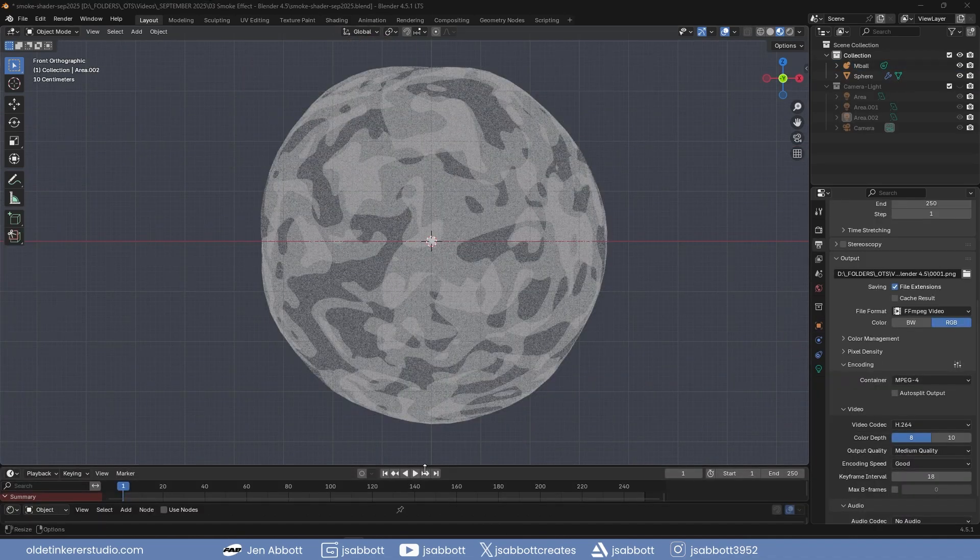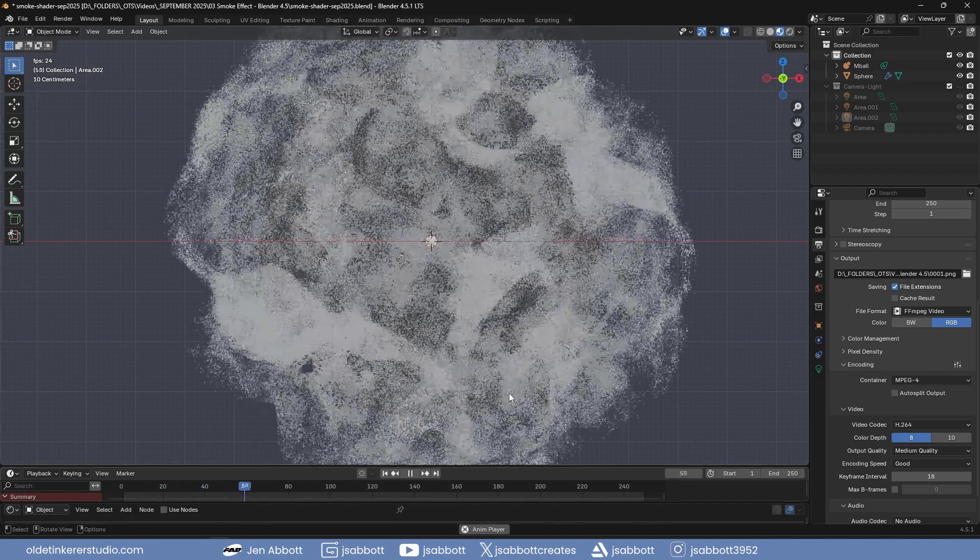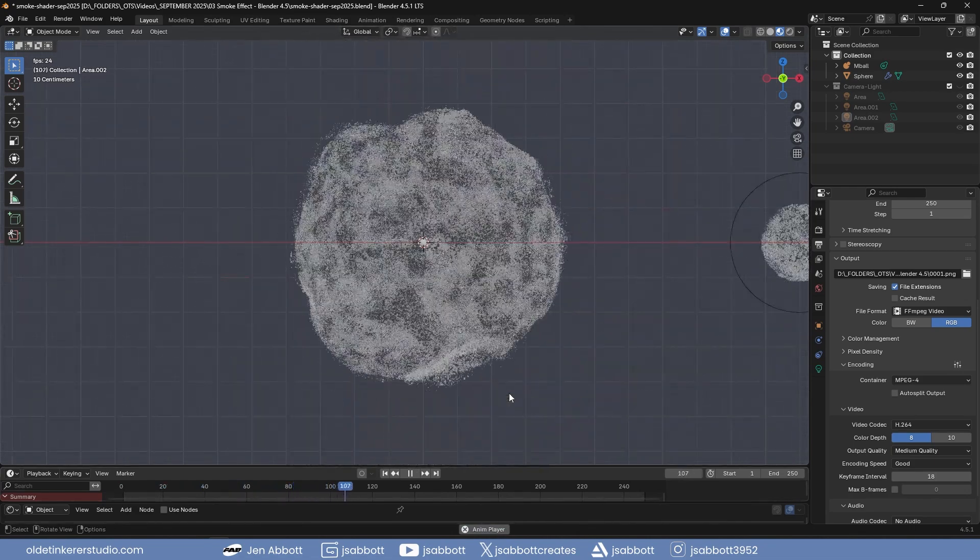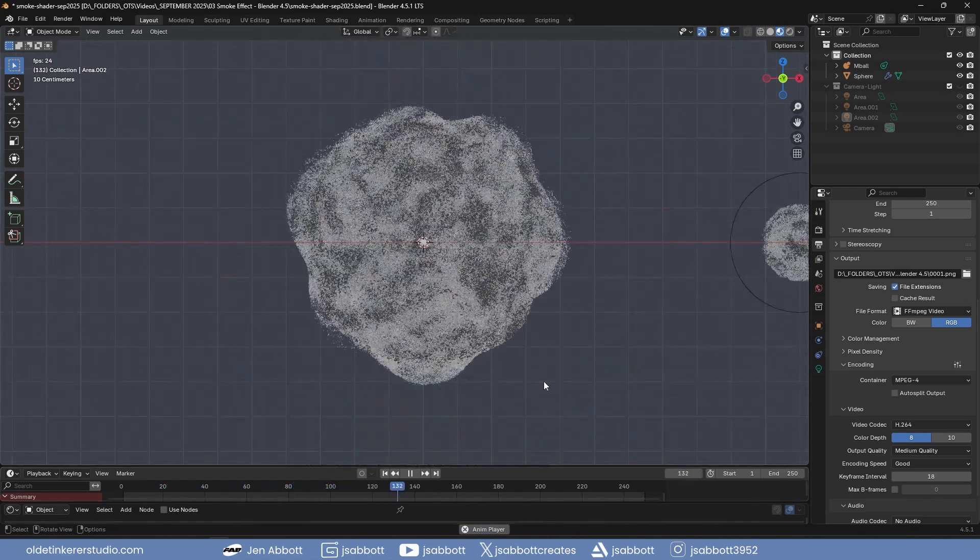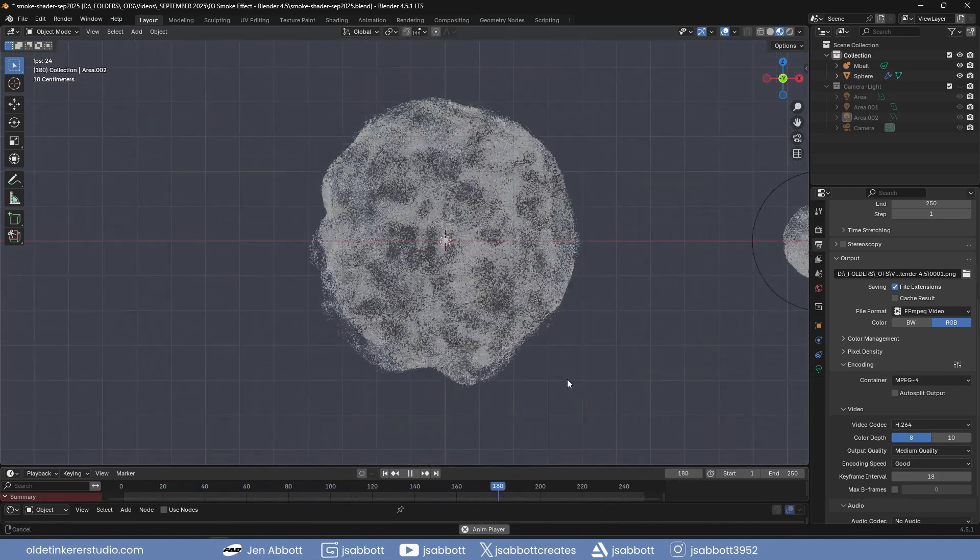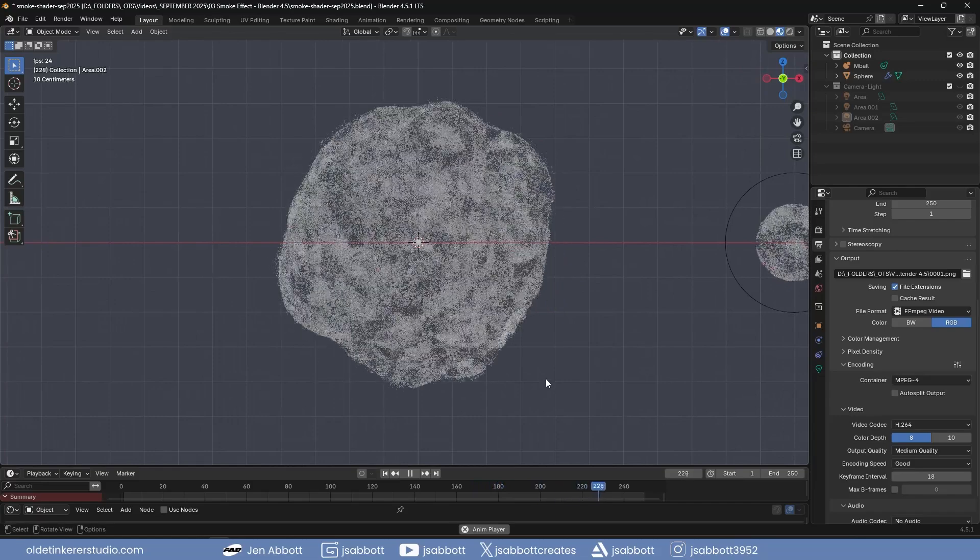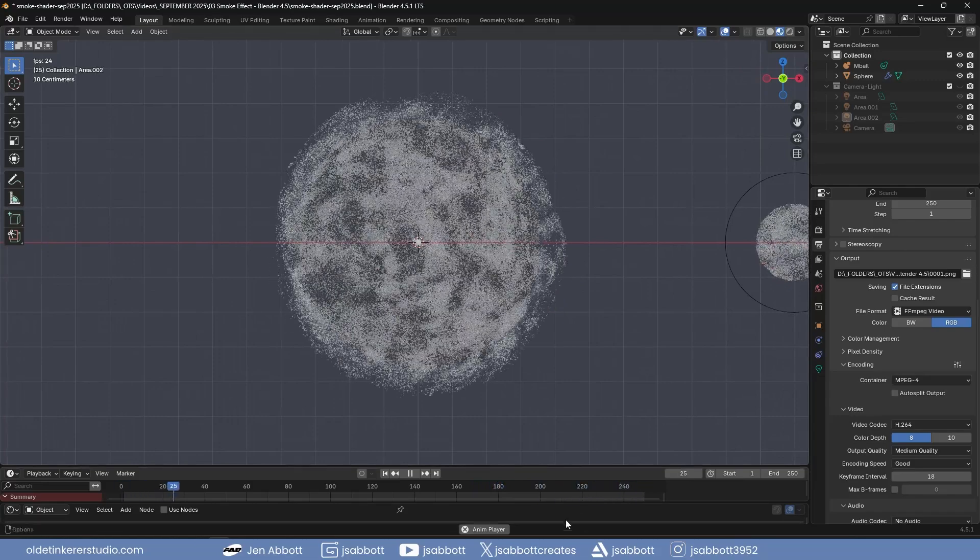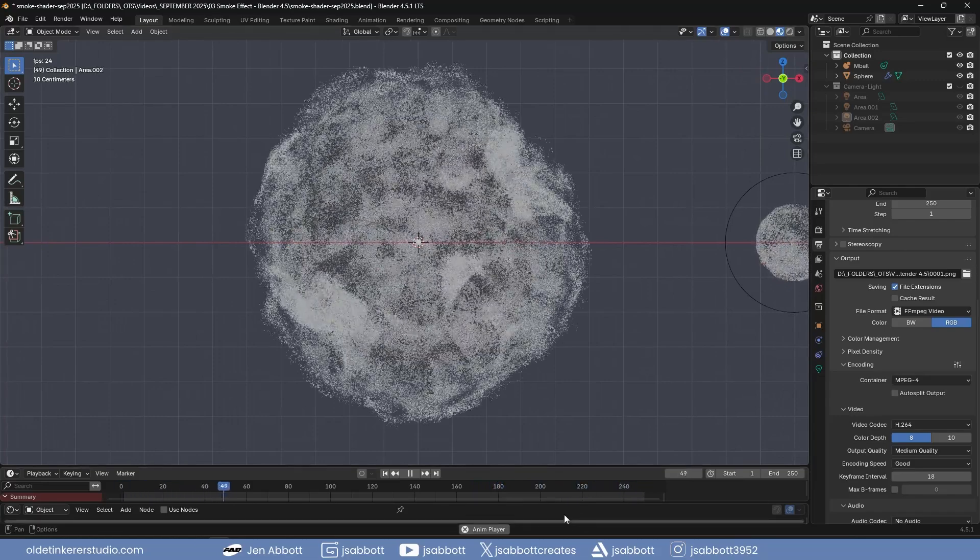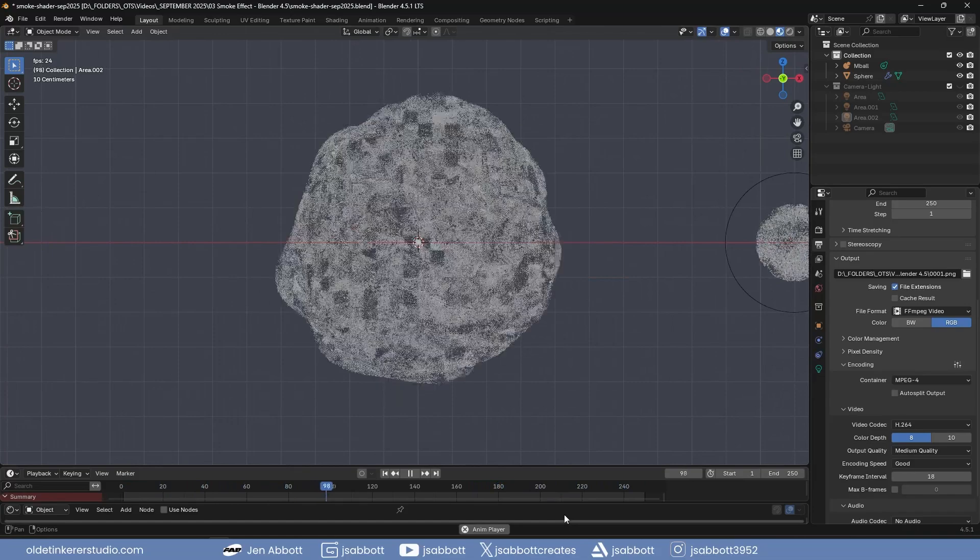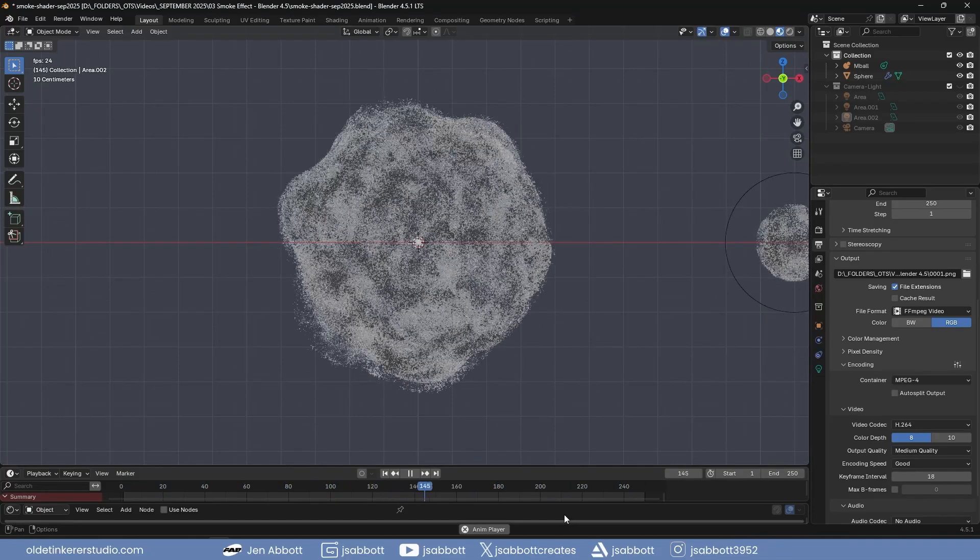Creating a stylized smoke effect in Blender 4.5 is a fun and creative process that allows you to create dynamic visuals without relying on complex simulations. Experiment with the values, textures, and particle system settings to unlock even more possibilities for your smoke effect.